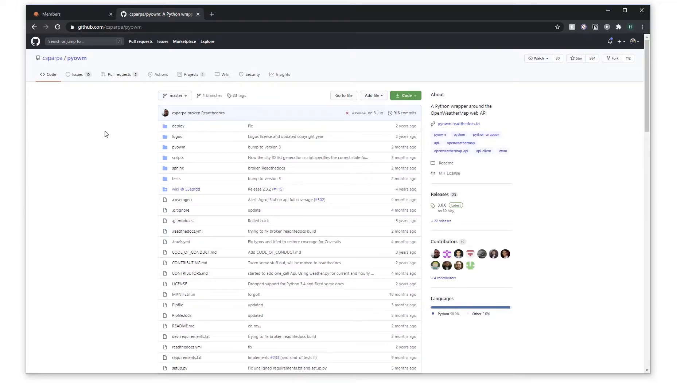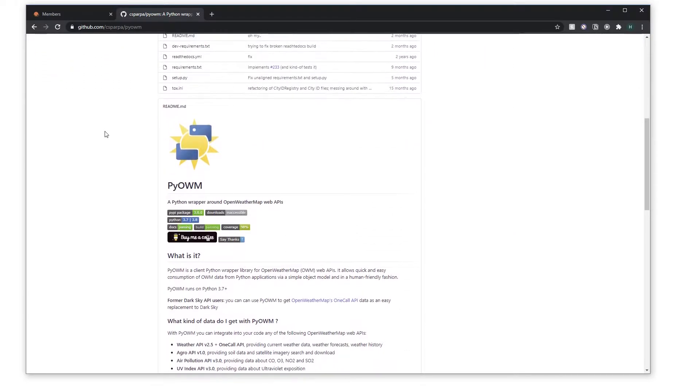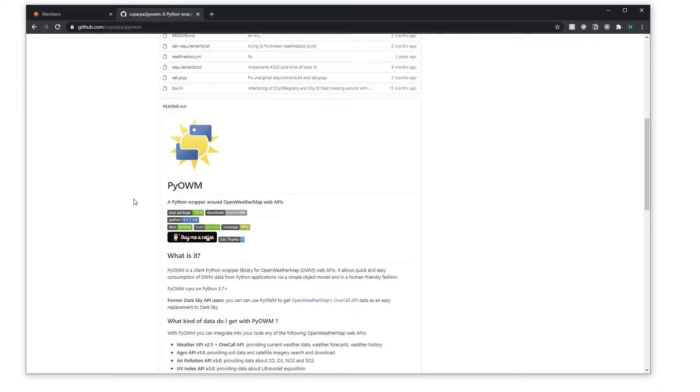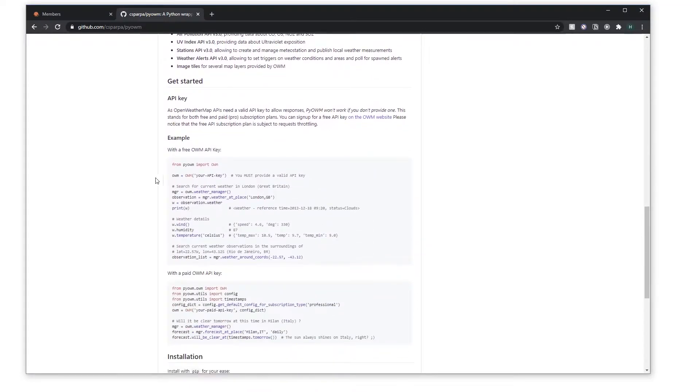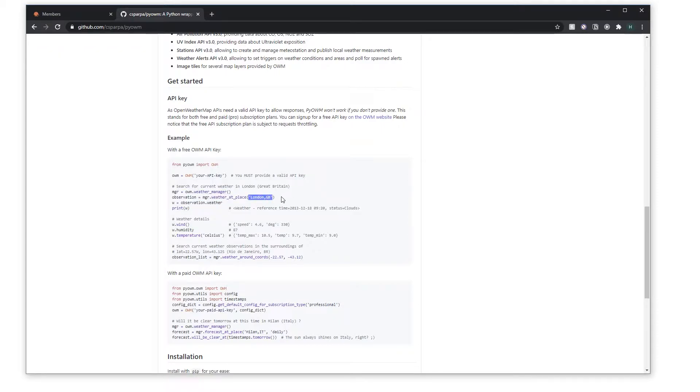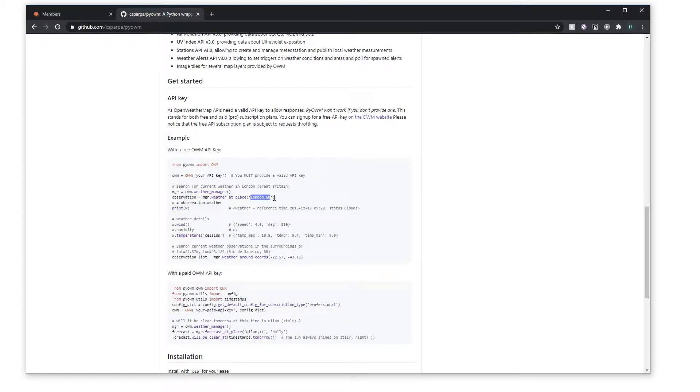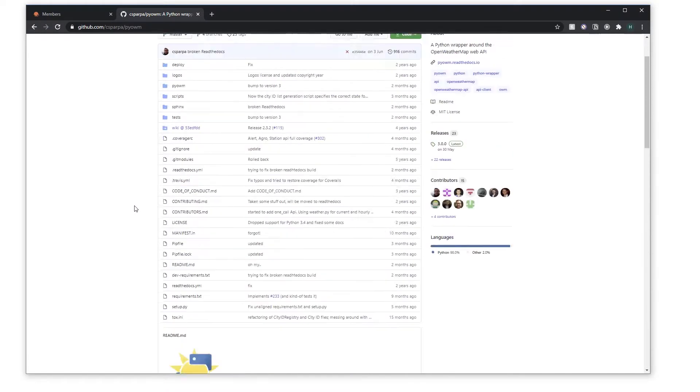So the other package we are going to use to interact with open API is py-openweathermap. This is a wrapper around the API that allows you to call things like weather manager, get weather at place. The reason I chose to do this rather than using the requests package is because we can put in arbitrary strings like London GB, rather than with openweatherapi where you have to put in your longitude and latitude which is a bit fiddly. So for this tutorial we're just going to use this nice package.